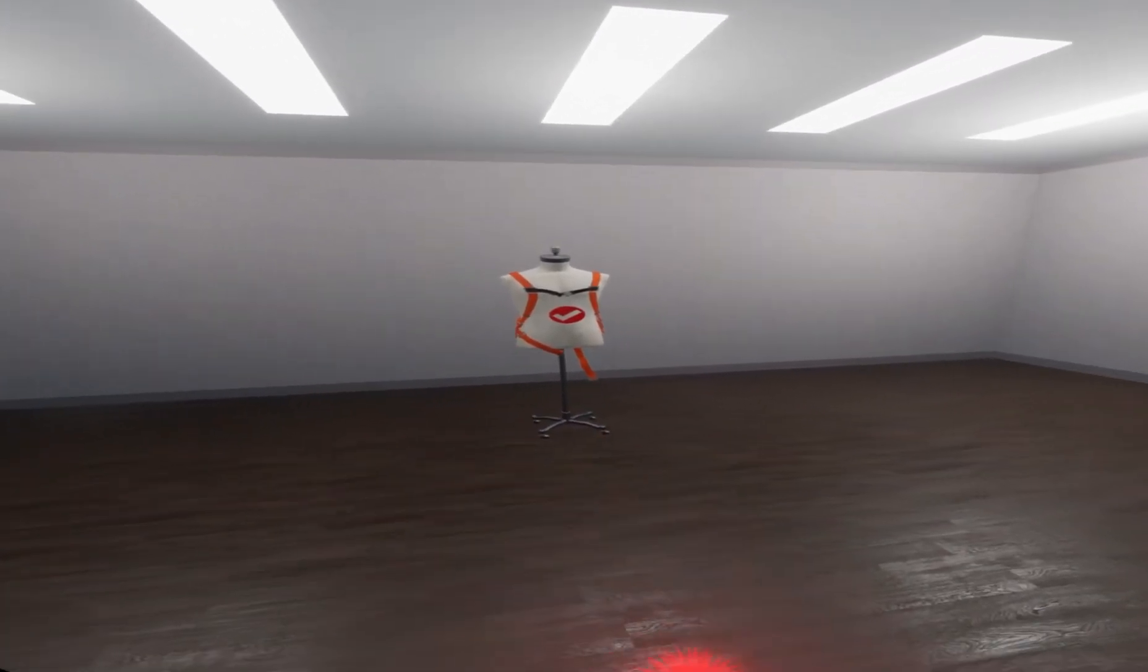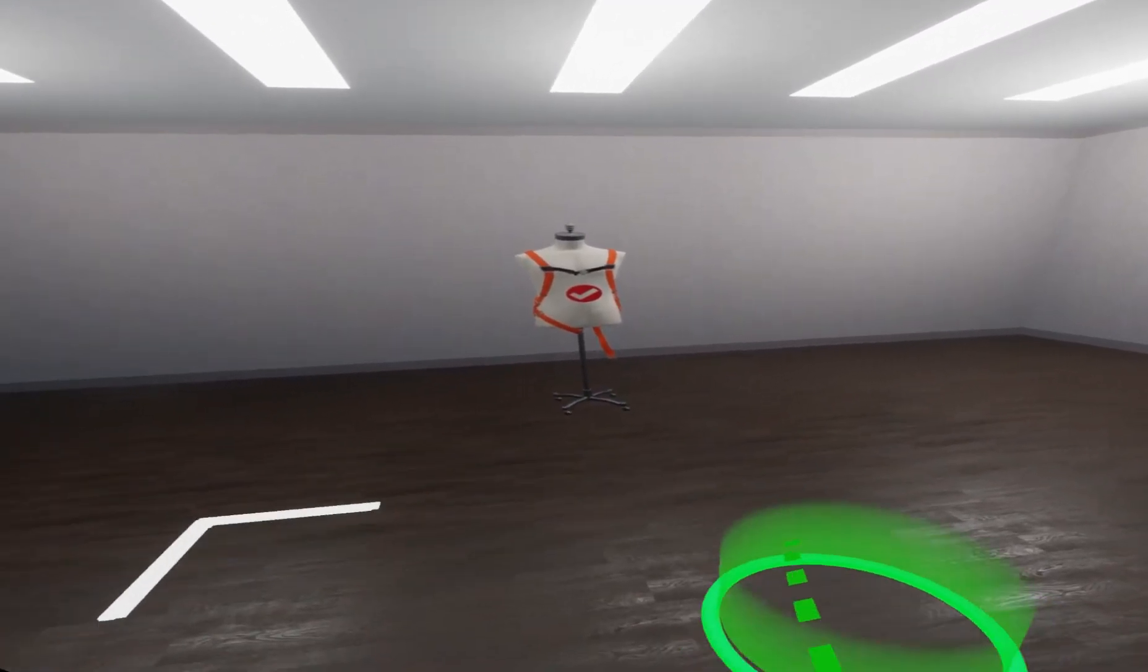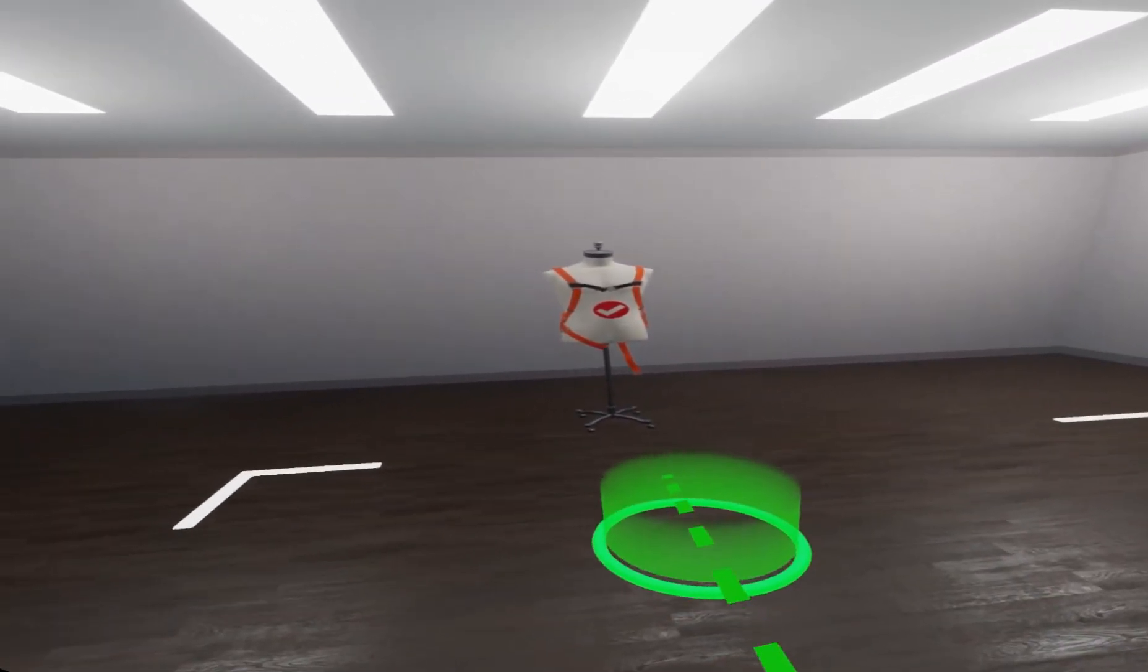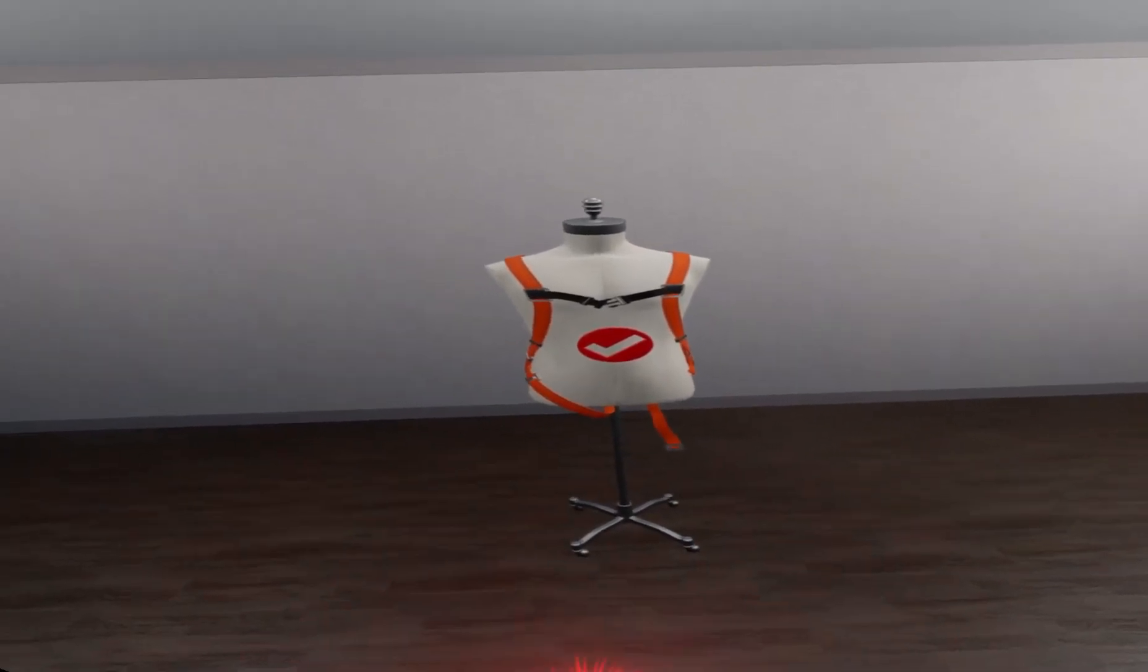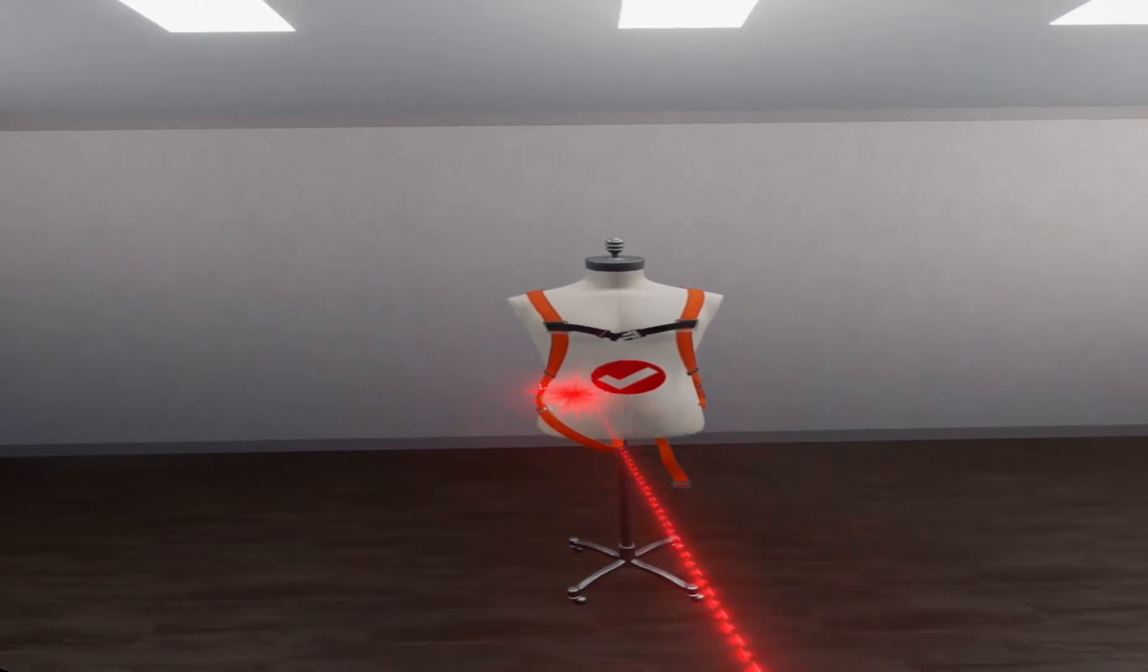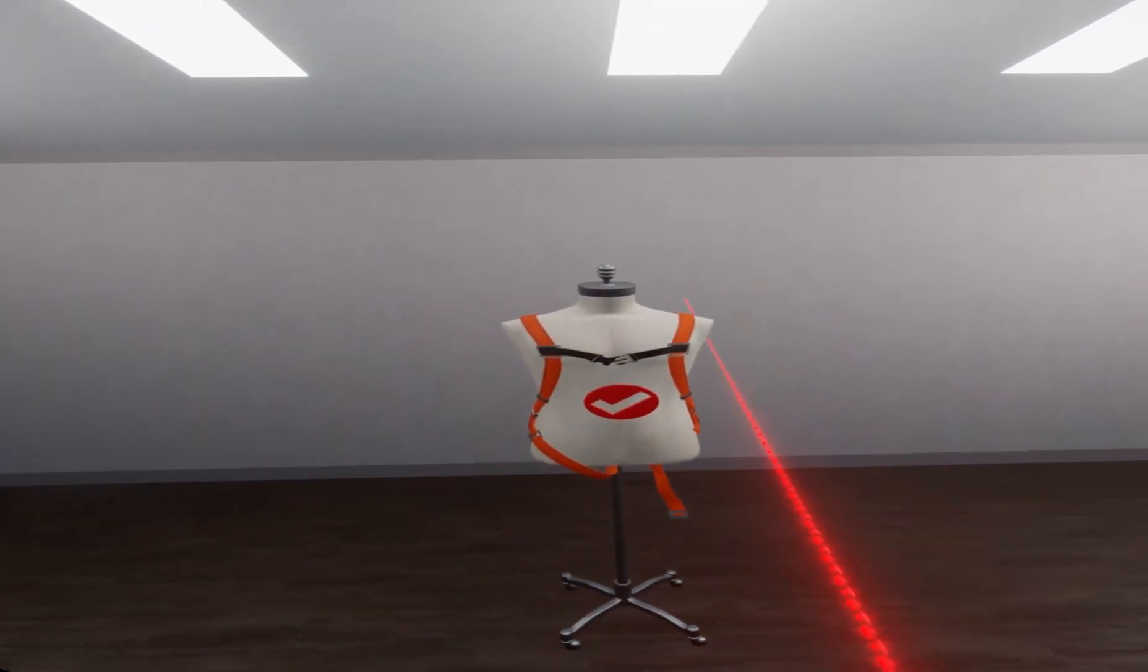That is the correct harness. You may now inspect the harness for proper fit. Select any areas that require adjustment.